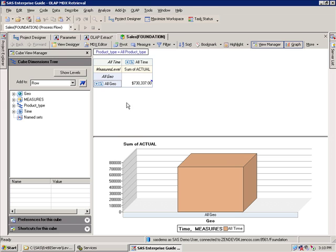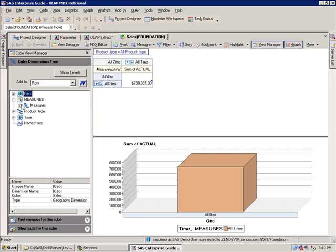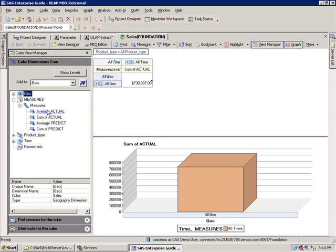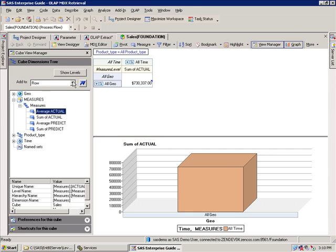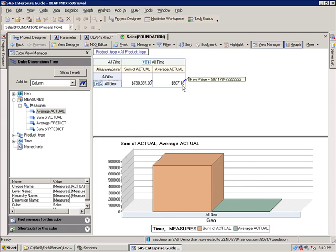So what I've got here is an example cube off of the SAS help shoes data, and I'd like to make some modifications to this cube so I can really pull out the information that I'd like from this. So I'm planning on pulling the sum of actual and the average actual,